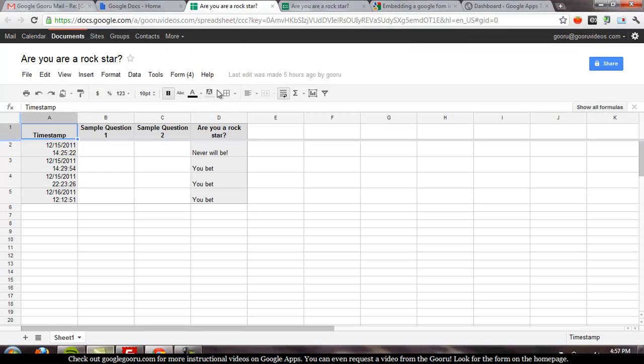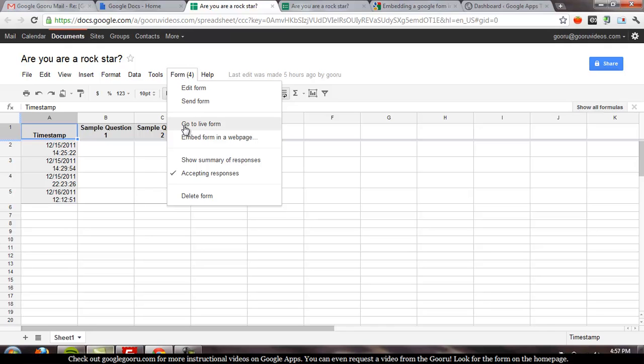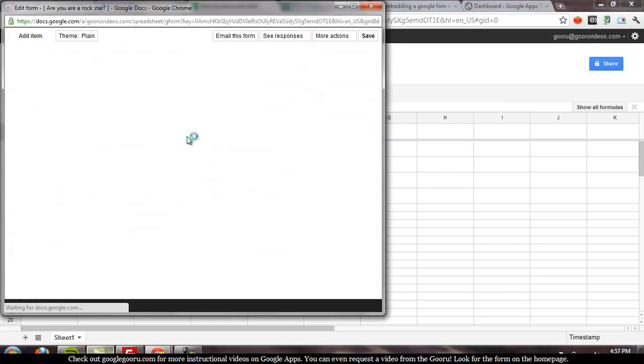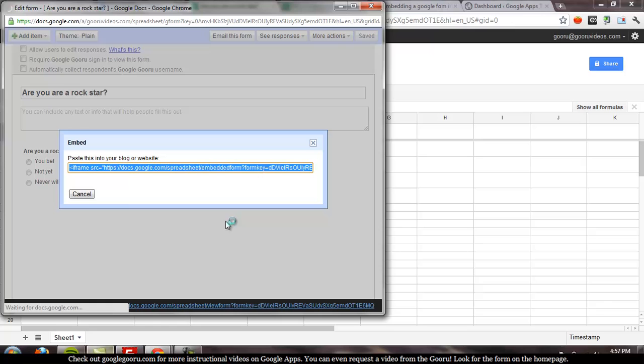So, to put it on my website, I'll click on form from the spreadsheet view, embed form in a webpage, and that will give you a simple iframe snippet.